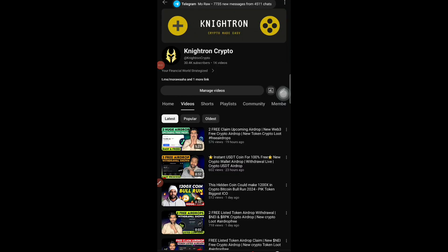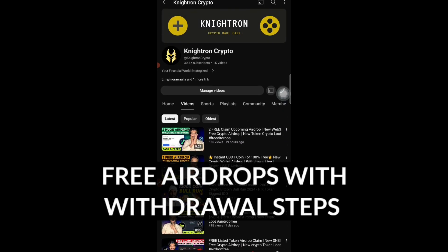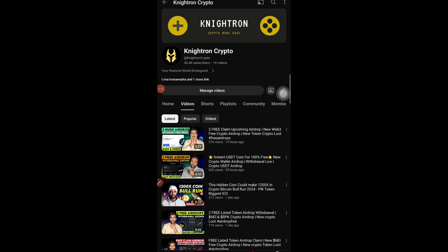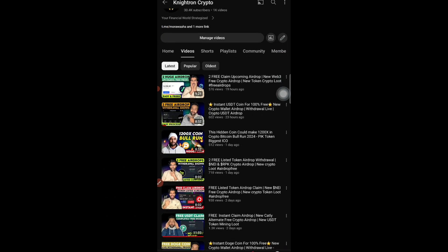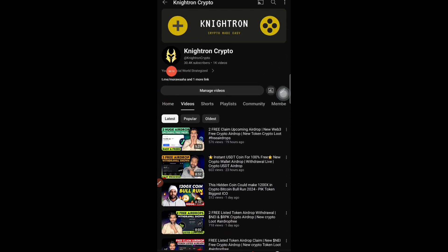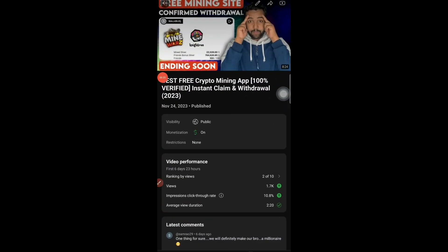Welcome back to my channel. Today's video is about the new mining website that almost every one of you has taken part in. I'm going to talk about how you can make the withdrawal — not how to withdraw the tokens, but the process you need to keep in mind before the withdrawal. If you miss this video, all the tokens which you have mined previously will be gone to waste.